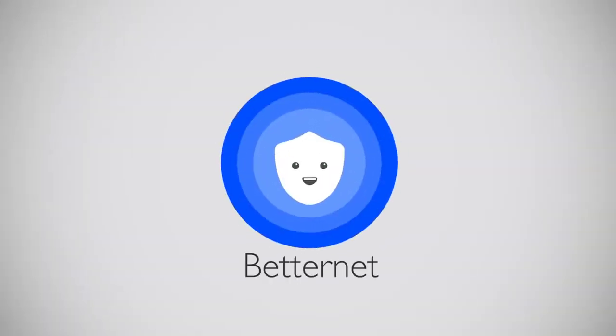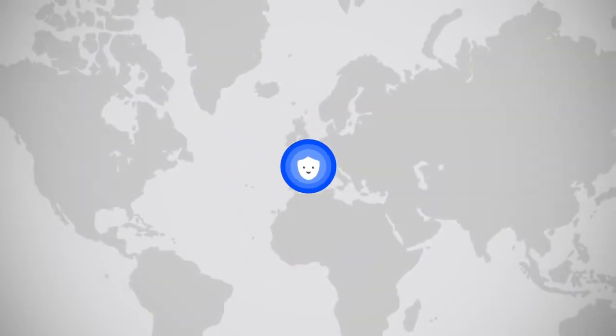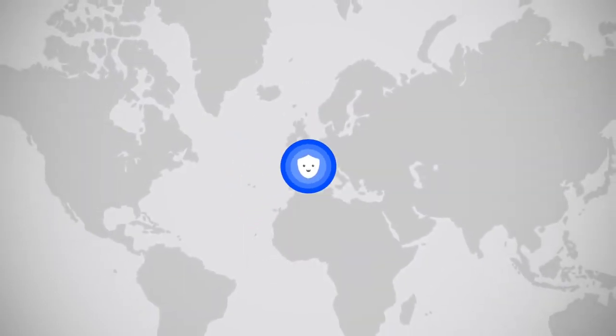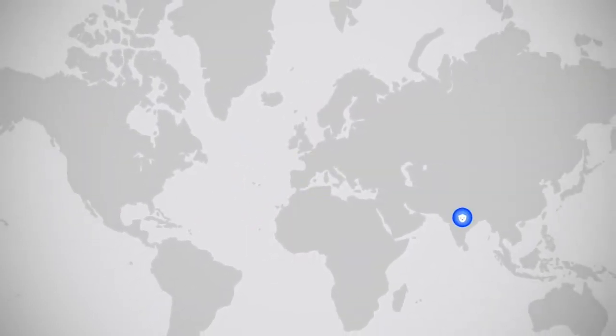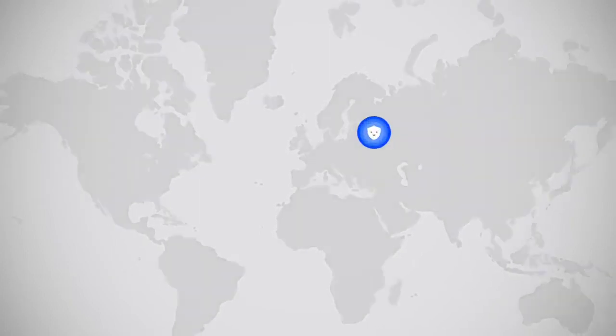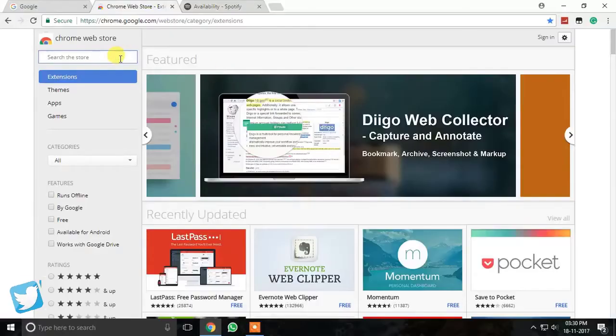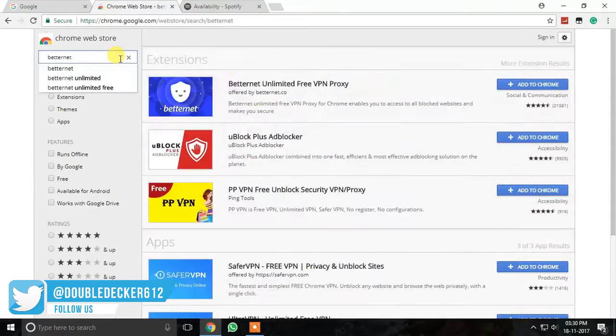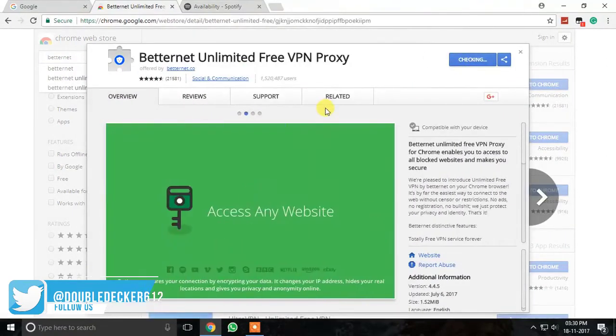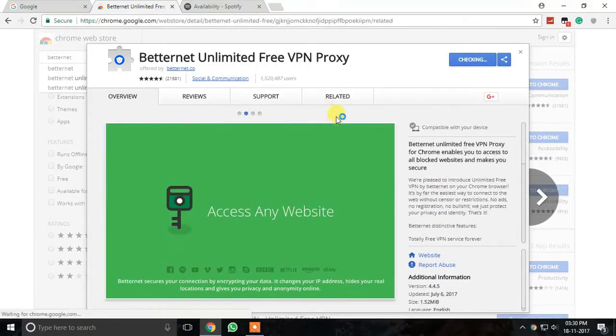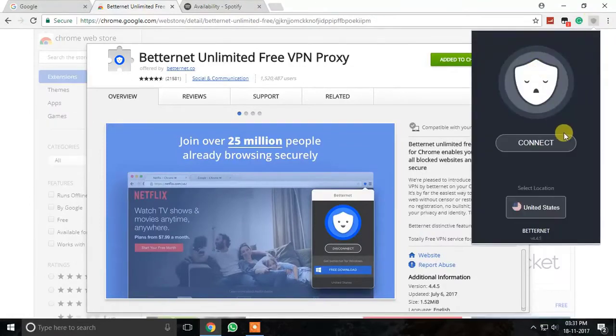3. BetterNet. BetterNet is truly a free VPN app. With the help of VPN, you can access websites that aren't available in your country as it lets you fake your geographical location and also shields your browsing activity with the help of encryption. In order to use this, all you have to do is install the extension and just choose the locations available there.